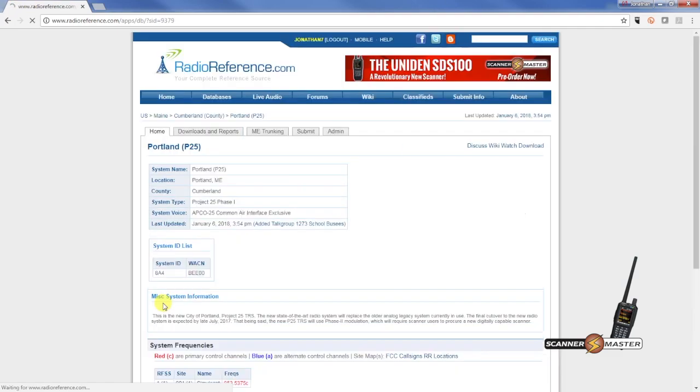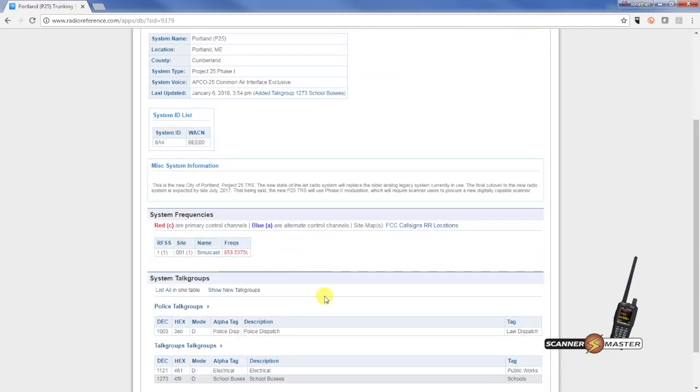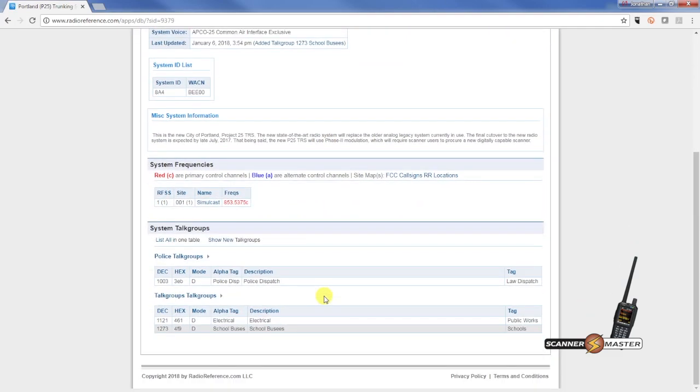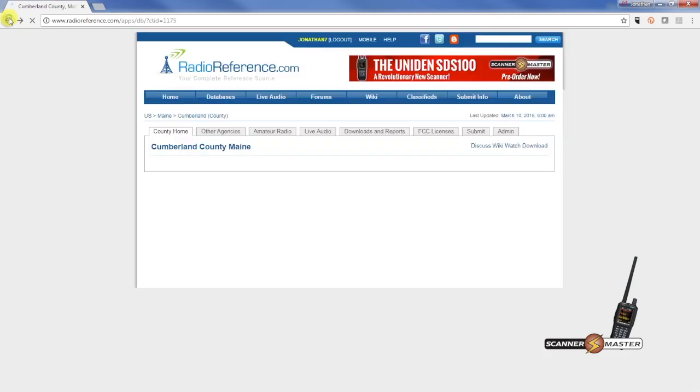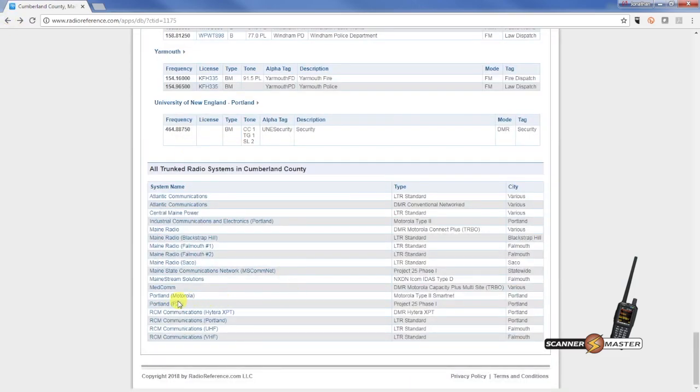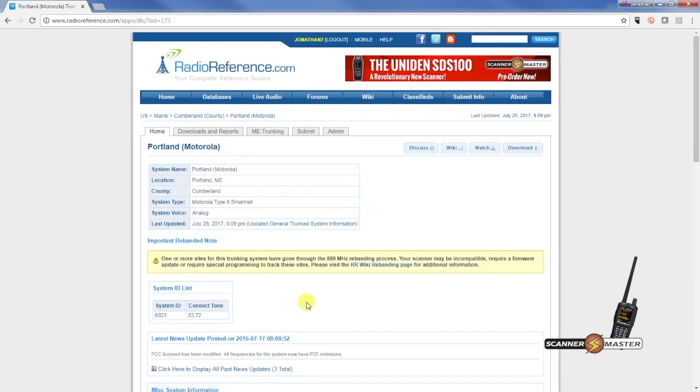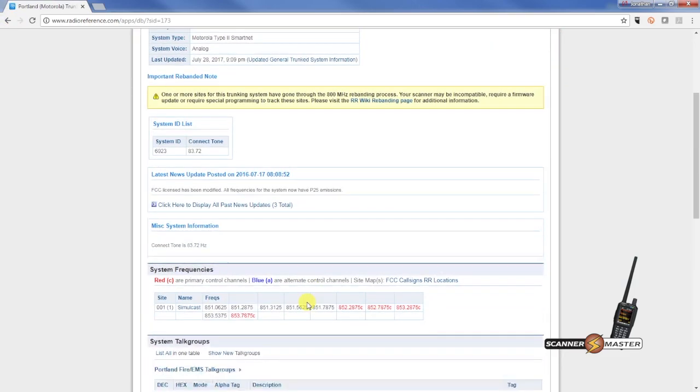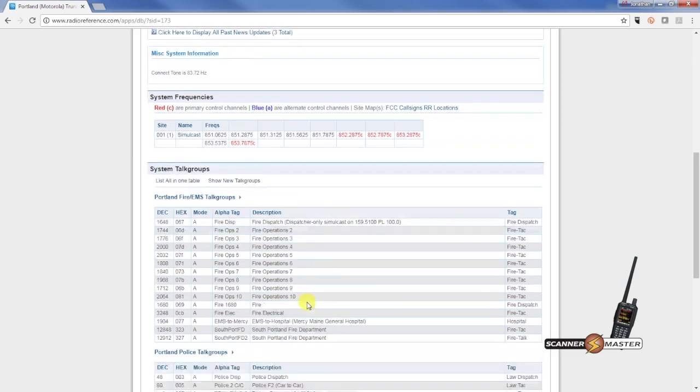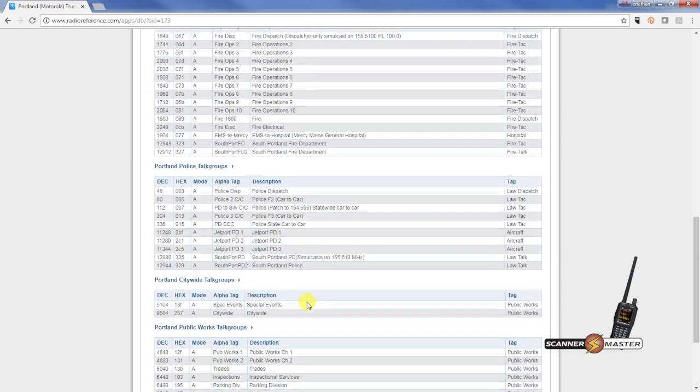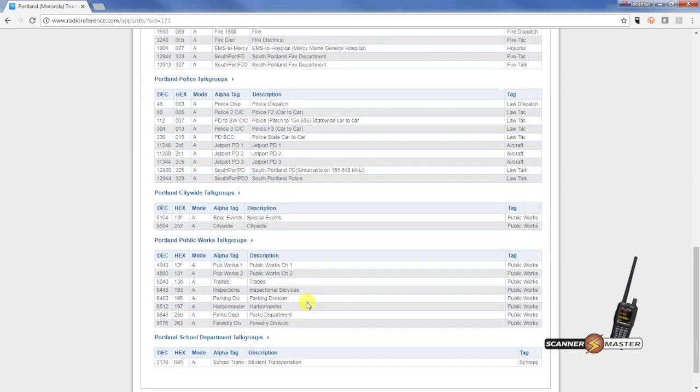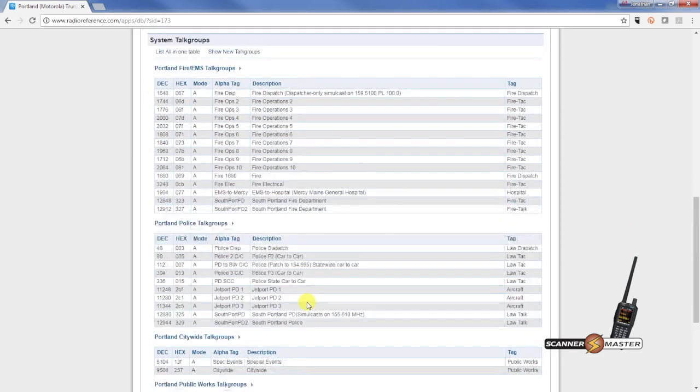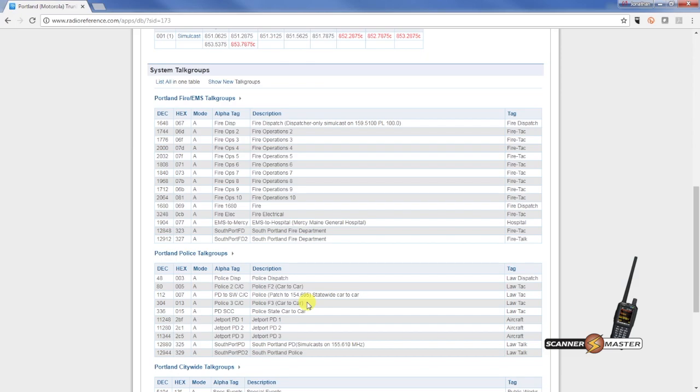And looking here that the city of Portland is on a digital trunk system. So we're going to click on this. And this will take us to their digital trunk system here. It looks like the police department's on there. And let's see, they also have an analog trunk system as well. So we're going to have to do a couple of imports here for the police and fire. So now we'll go back to the software.